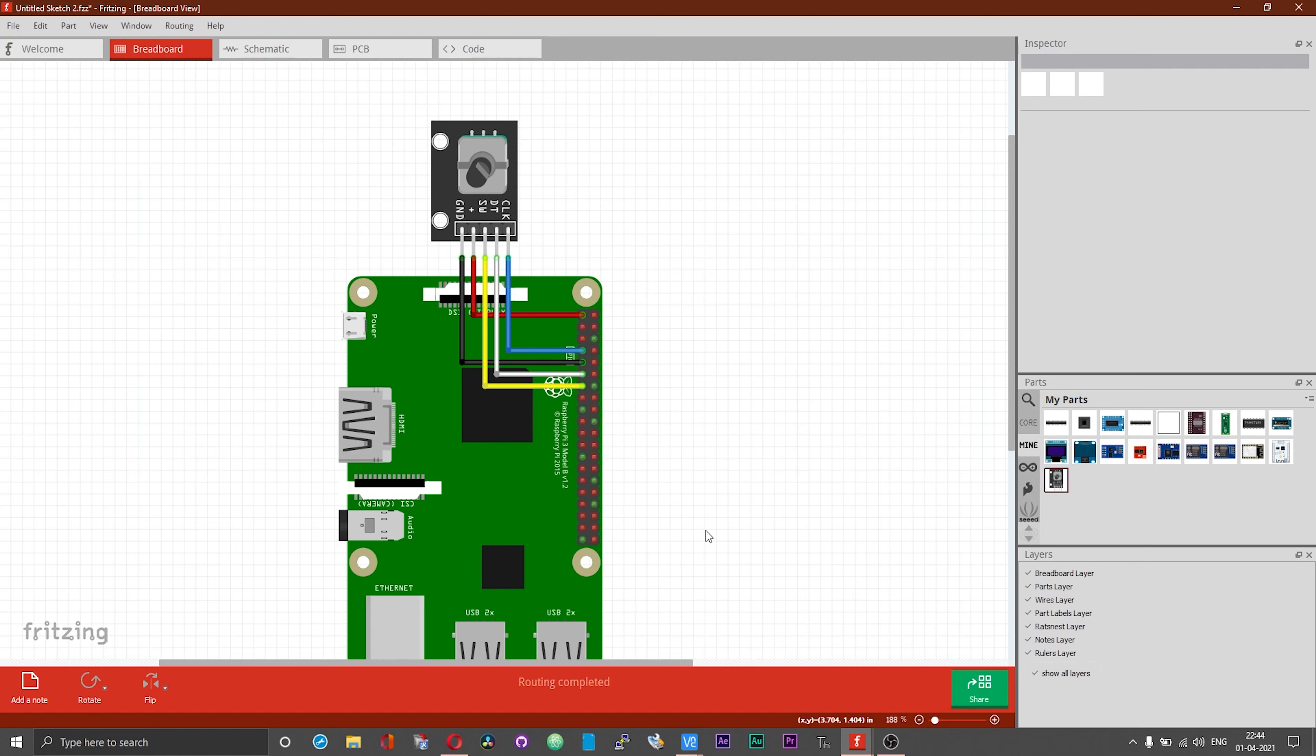Some of the rotary encoders will have the plus pin printed as 5 volts. Even then, please connect that pin to 3.3 volt pin of your Raspberry Pi board and not to the 5 volt pin. There is another thing that you need to pay attention to.